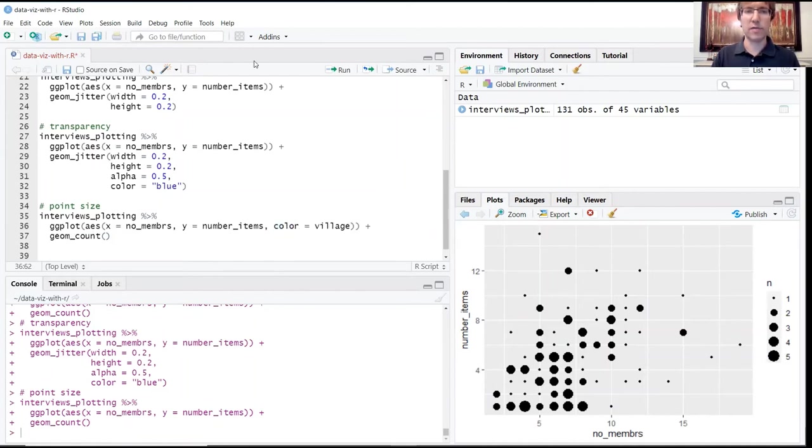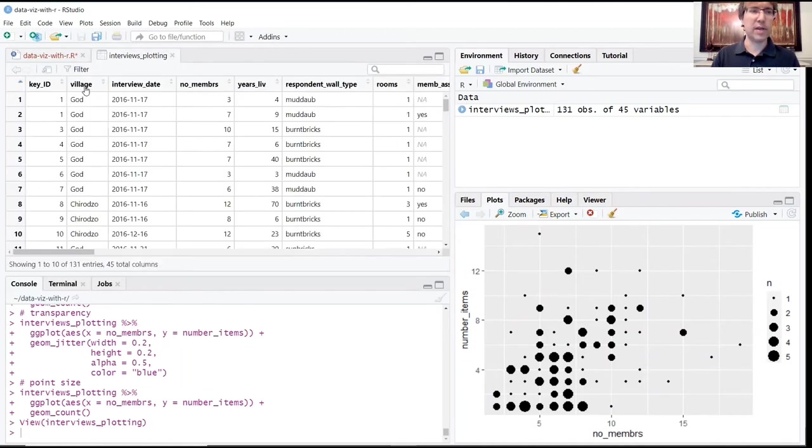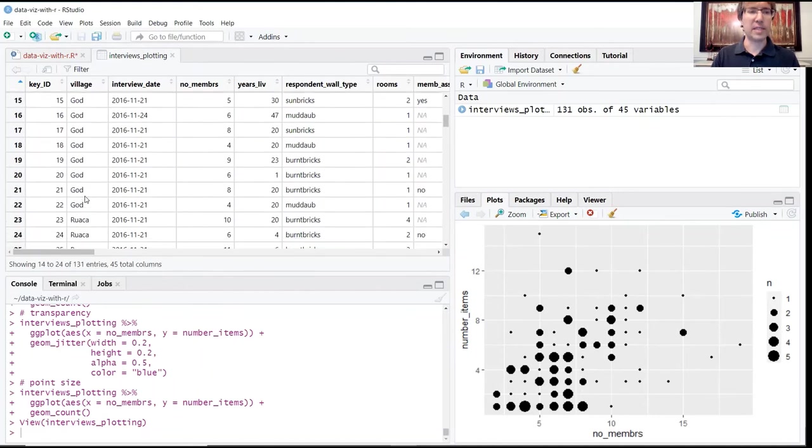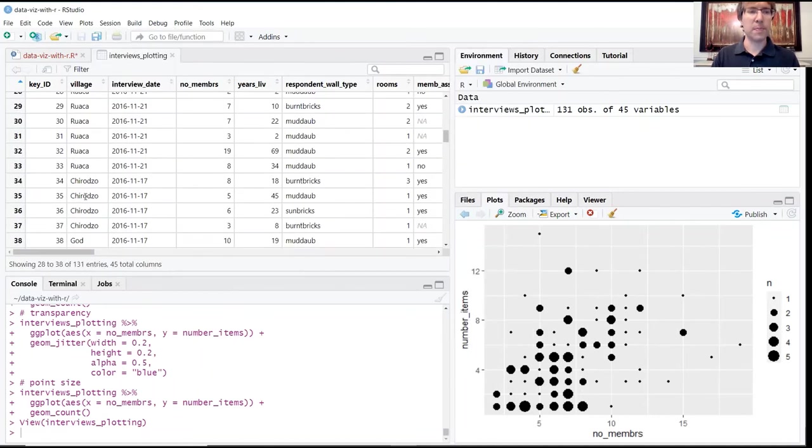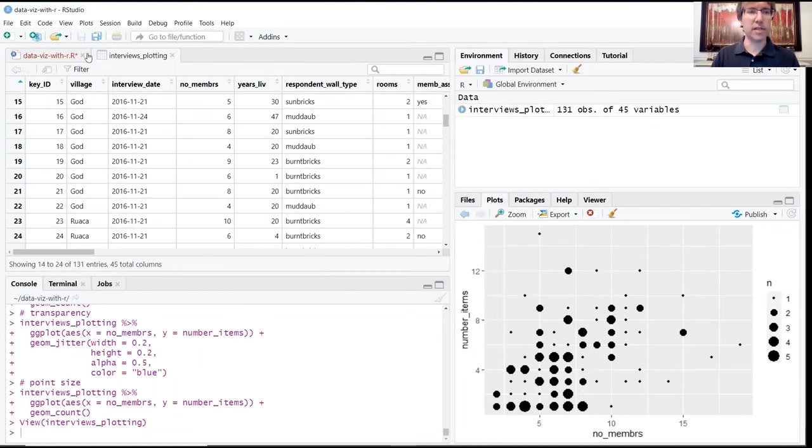If you remember from our original data, there's a village column. Some of these records are in the God village, Kirozo—we have basically three different levels of values that the data can take.